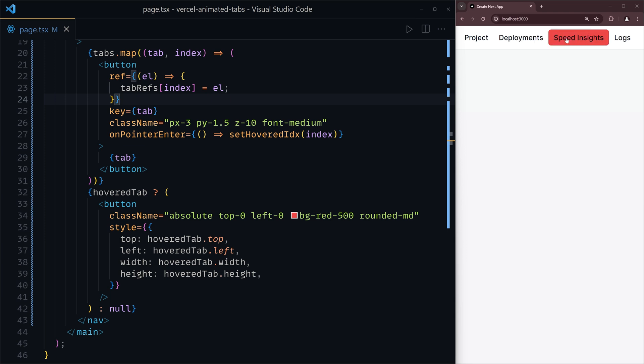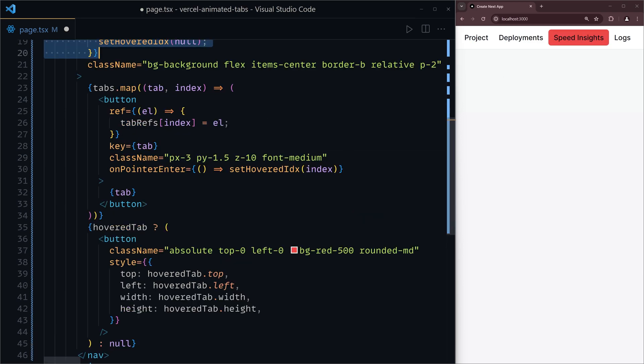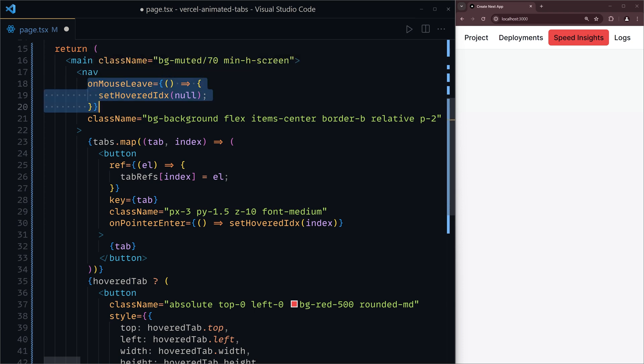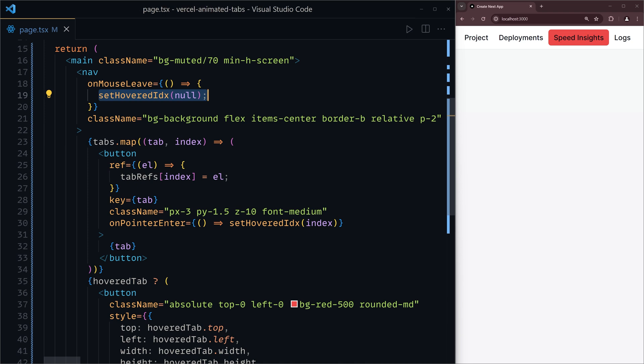But we have a few problems. First of all, if we hover away from this, you'll notice that the indicator is still visible, and we can fix that really simply by adding a mouse leave event listener. And when that happens, then set the hovered index to null, therefore getting rid of the indicator.